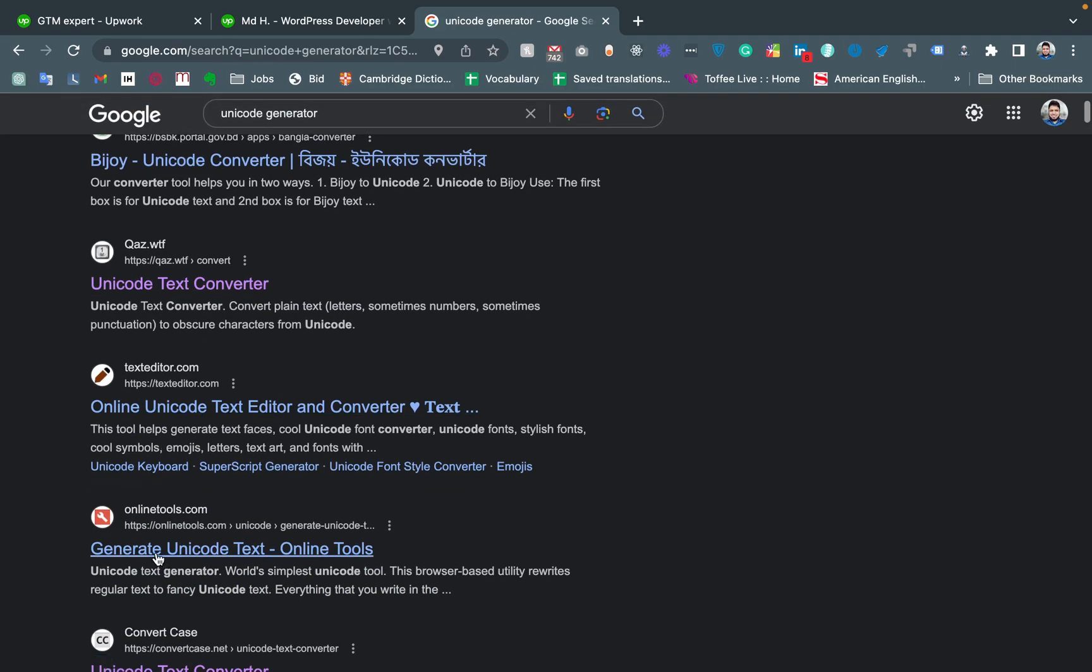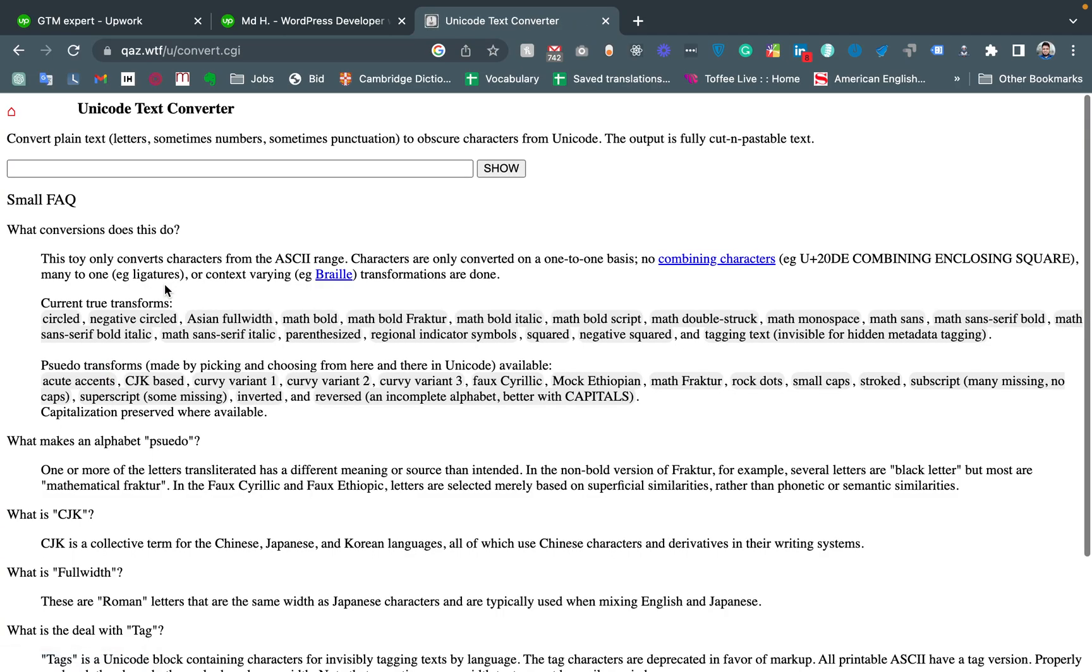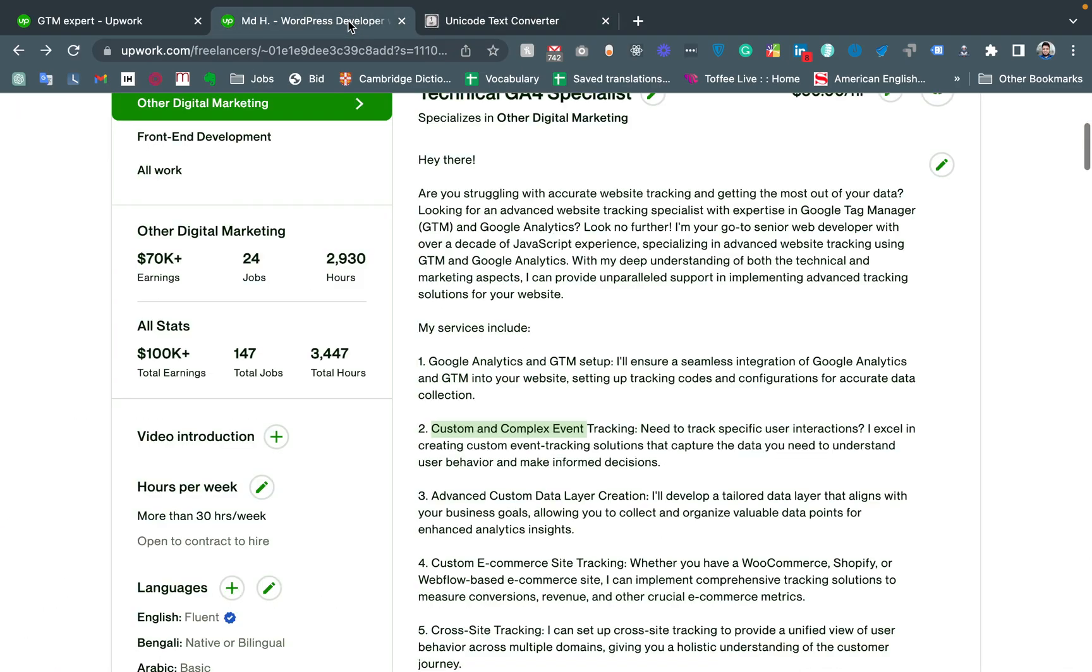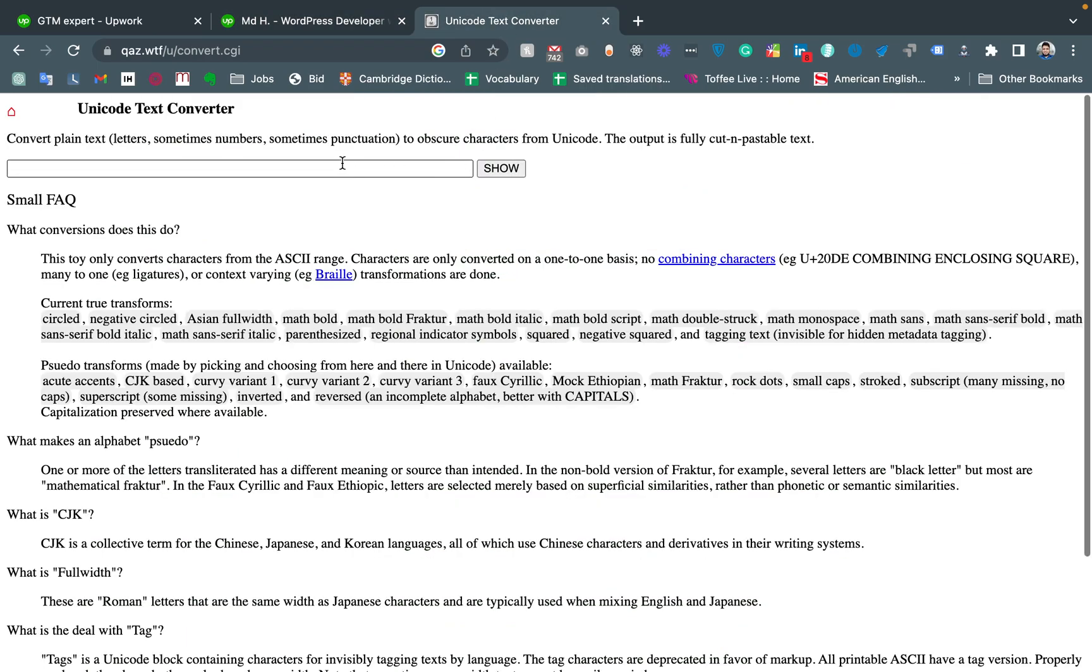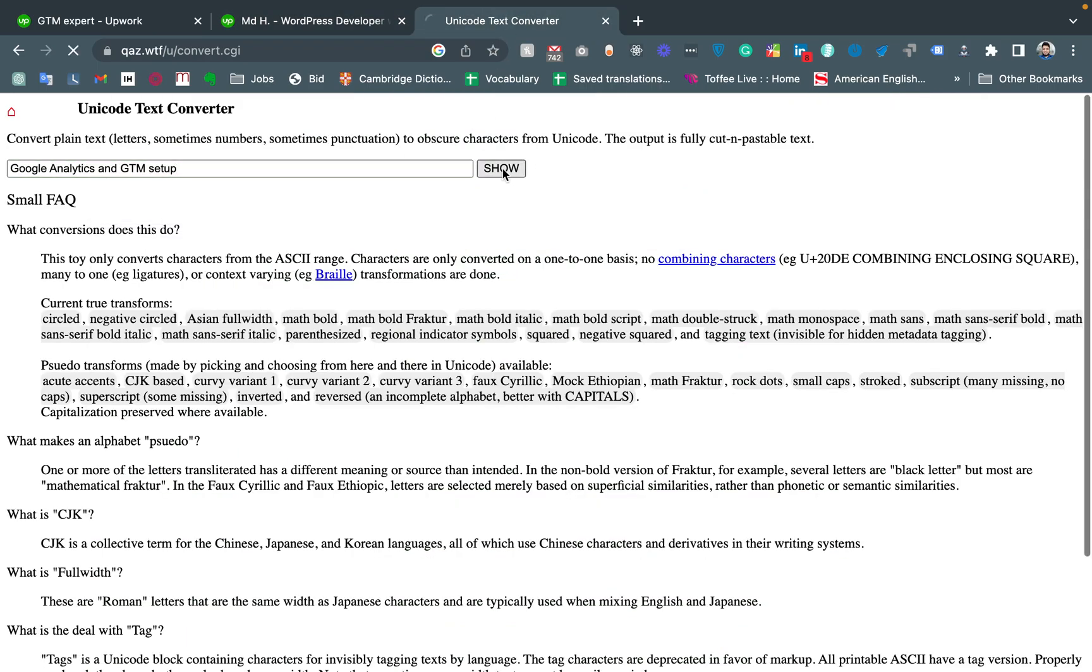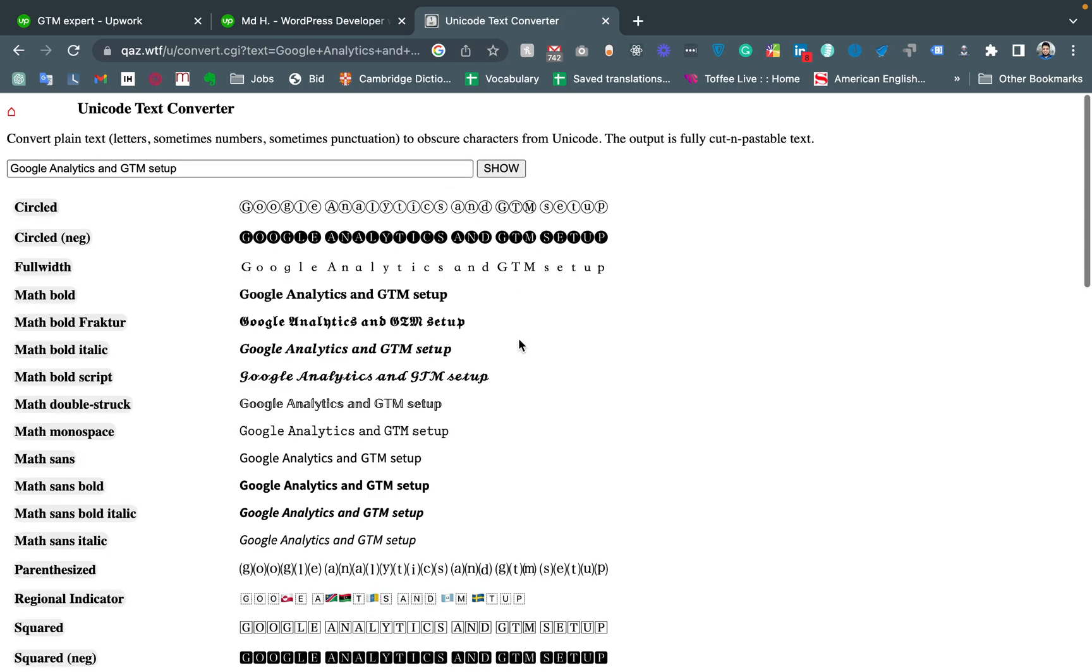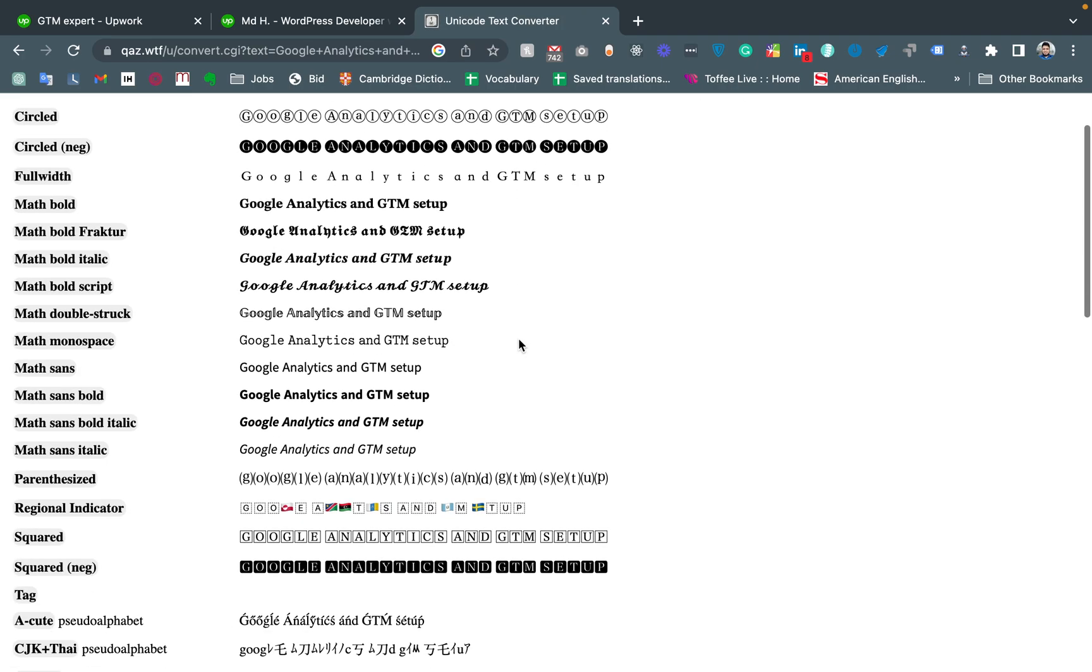You'll find other websites as well. I'm going to the second one. Now you just need to copy your text which you'd like to make stylish, paste it here, and you'll see there are a lot of formats.